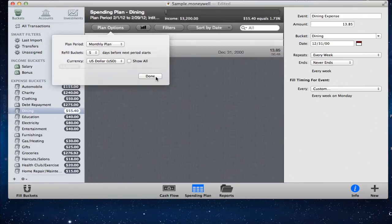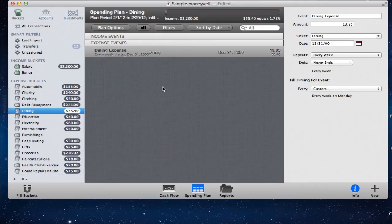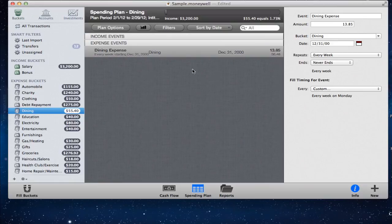For those of you who aren't into event-based budgeting and prefer the old lump-sum style from MoneyWell 1.7, you can still do that in MoneyWell 2. Just create a bucket — like a dining expense bucket — put in an amount, and that's it. You don't have to add any more detail or use the event-based approach. You can do it just like the old MoneyWell, using just one single line item.